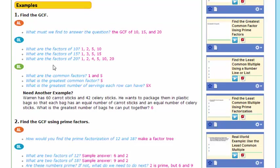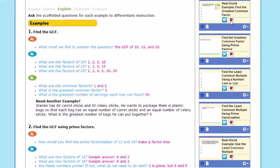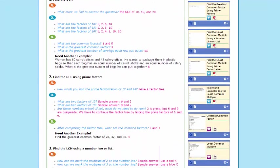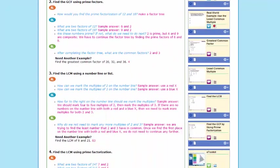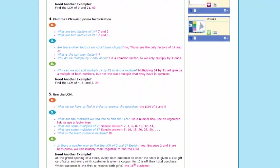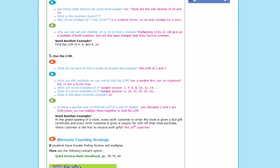Once again, the nice thing about each one of these file folders is when you open these up, right over here on the right-hand column, you will find all the resources suggested in this particular part of the lesson.